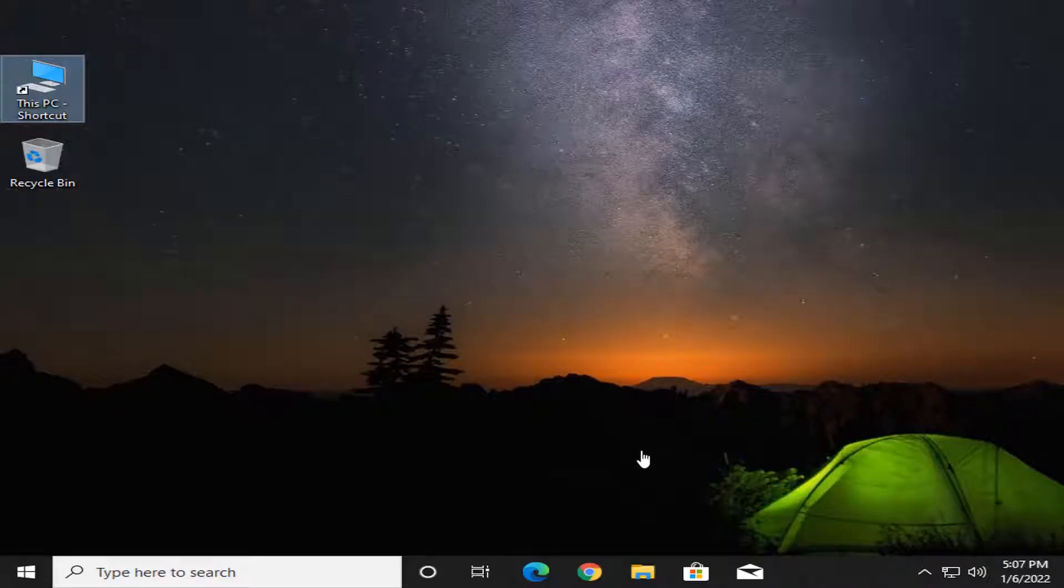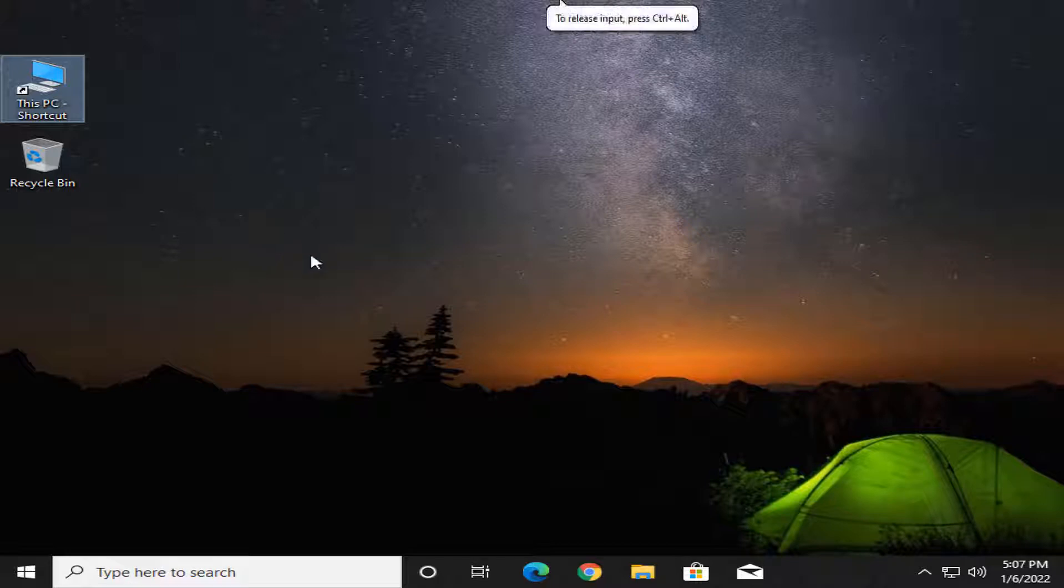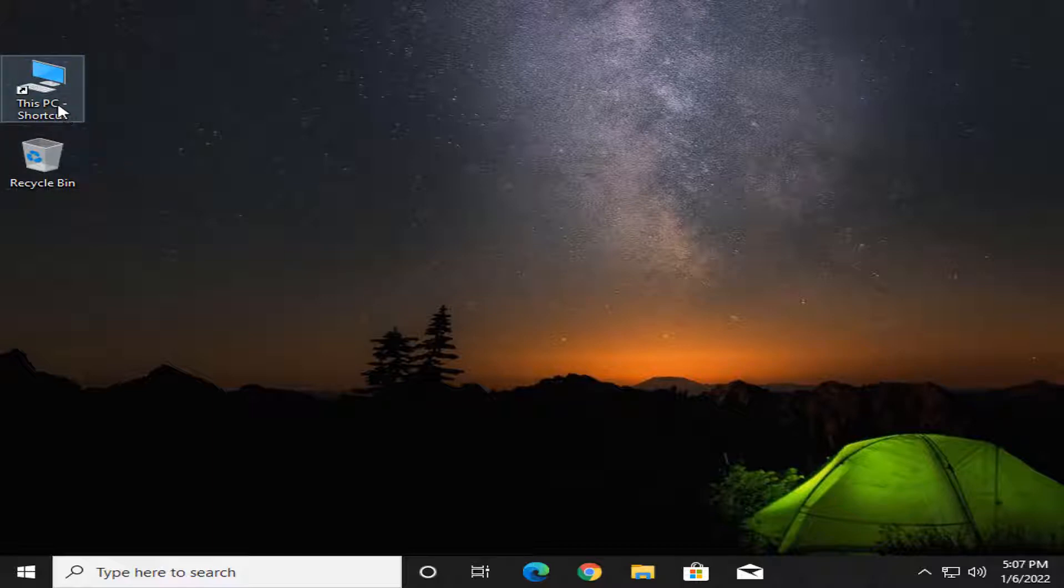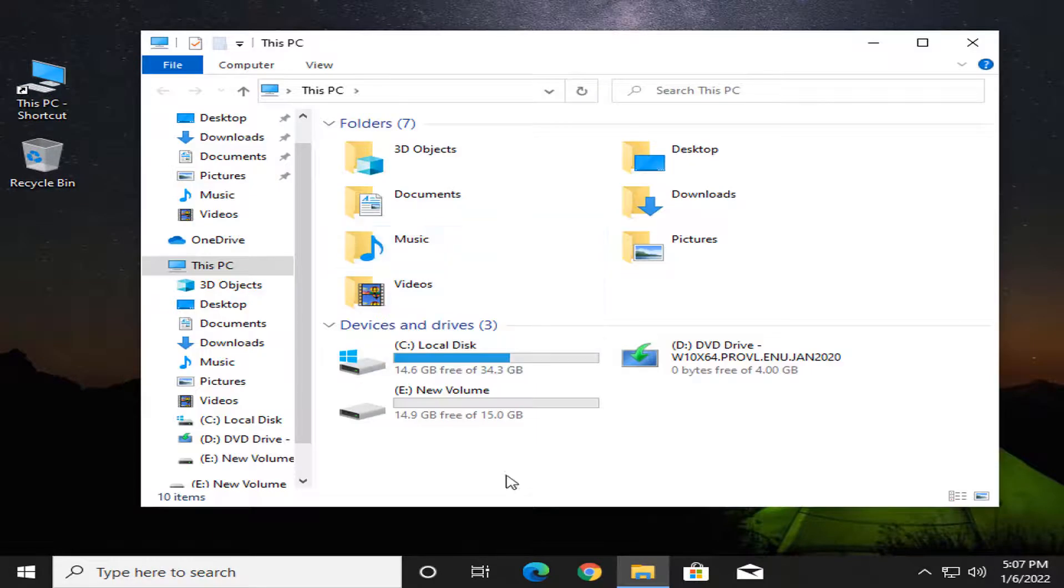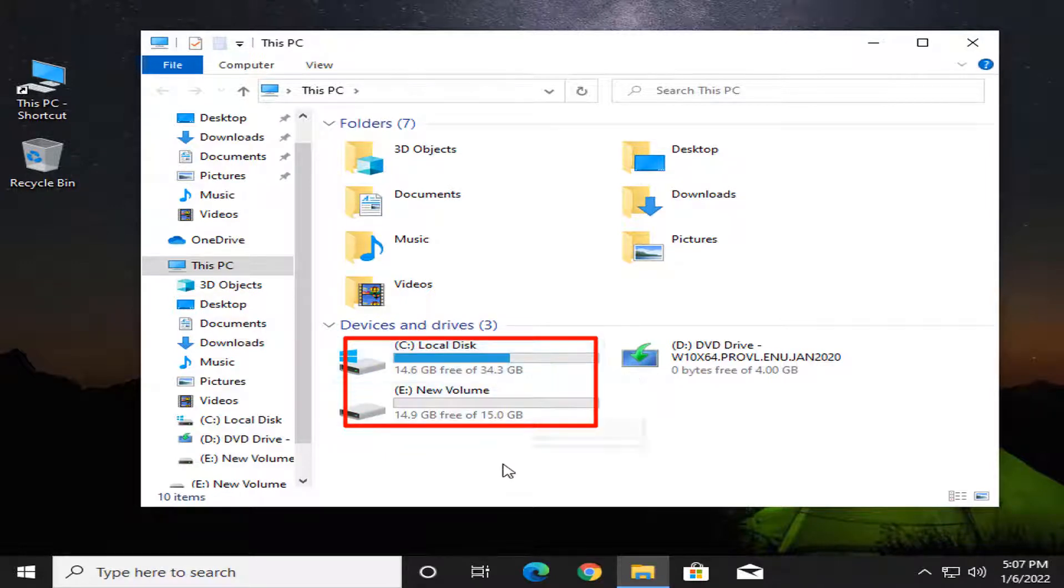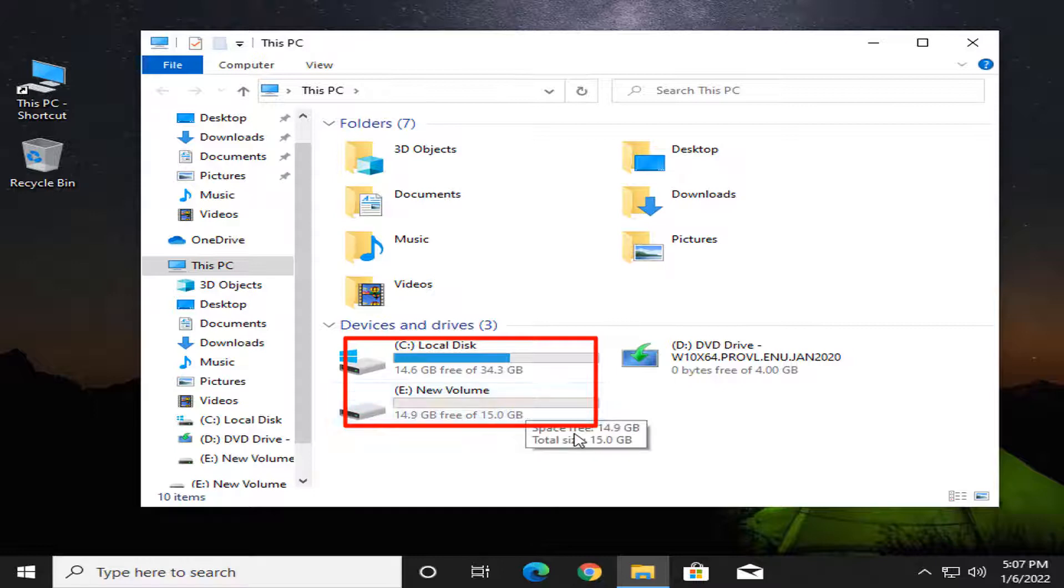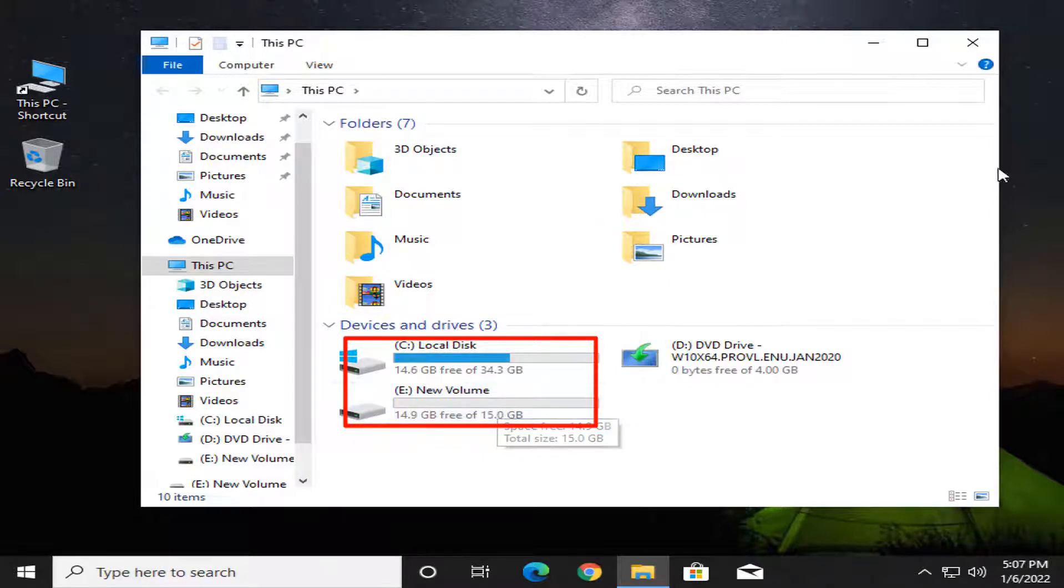Hello viewers, this is Nadim Urkhaq, welcome to HandsOfTech. Today I will show you how to extend C drive from another drive. Let's start. First, see our drives. Here are two drives: C drive, almost 34 GB, and new volume drive, almost 15 GB. I will extend C drive from new volume drive.